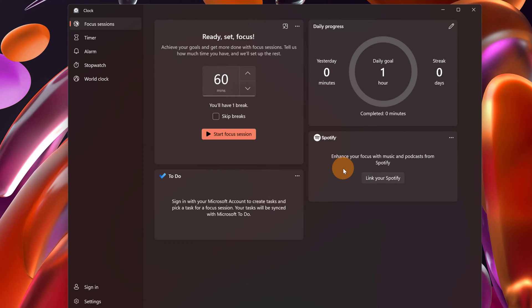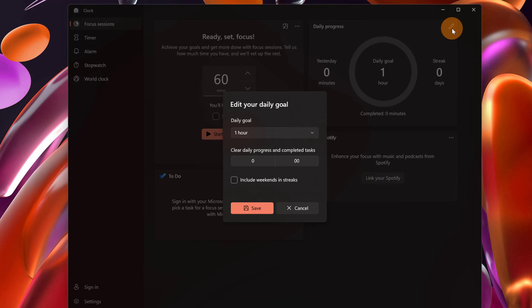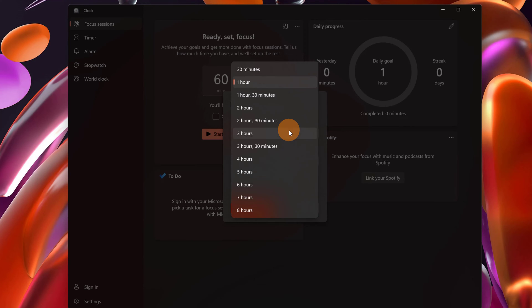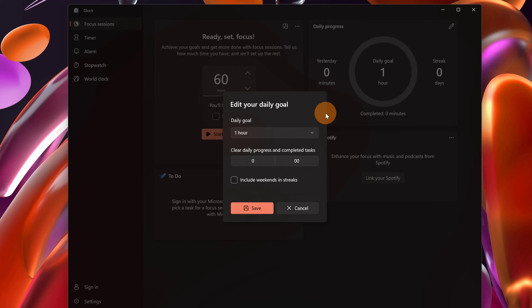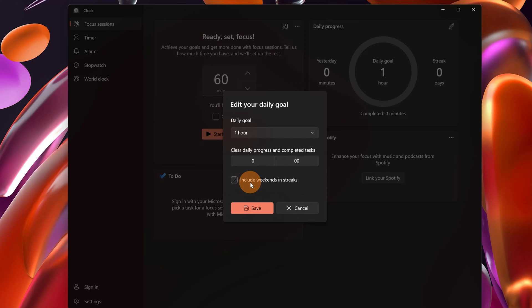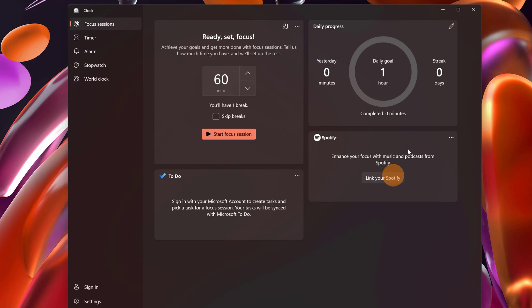Then on the right we have daily progress. If I click here on this pencil we can see that you can set your daily goal. One hour for example. Then below: clear daily progress and completed tasks, include weekends in streaks. Let me uncheck this feature. Let me click on cancel. It's fine to have this setup.